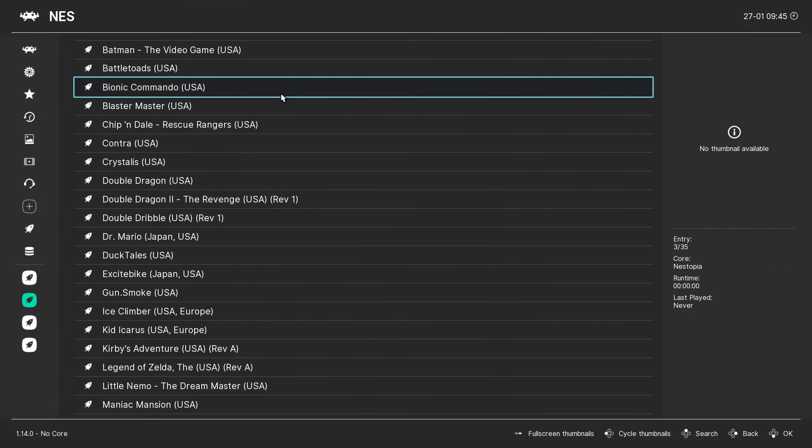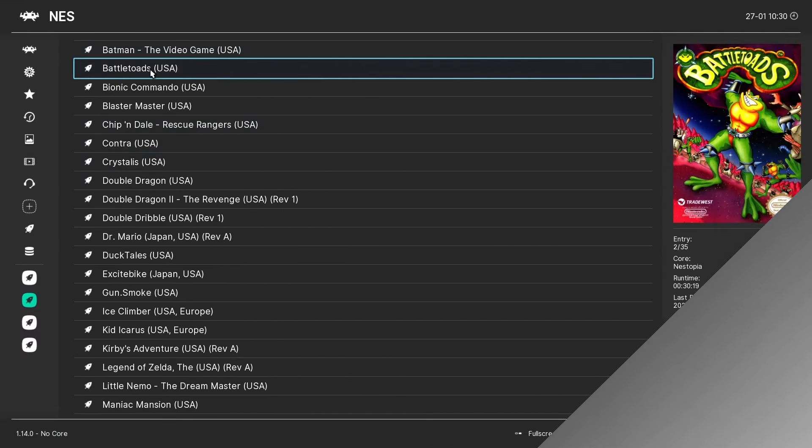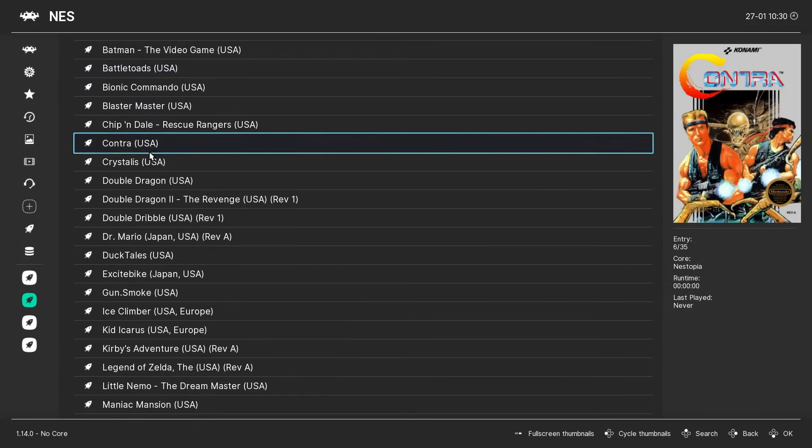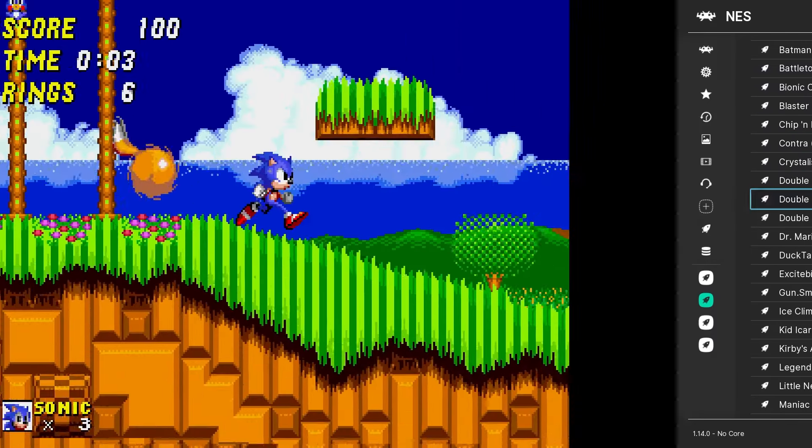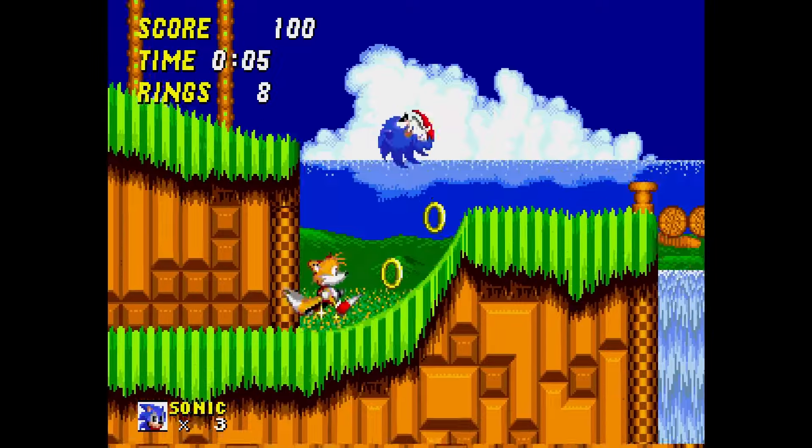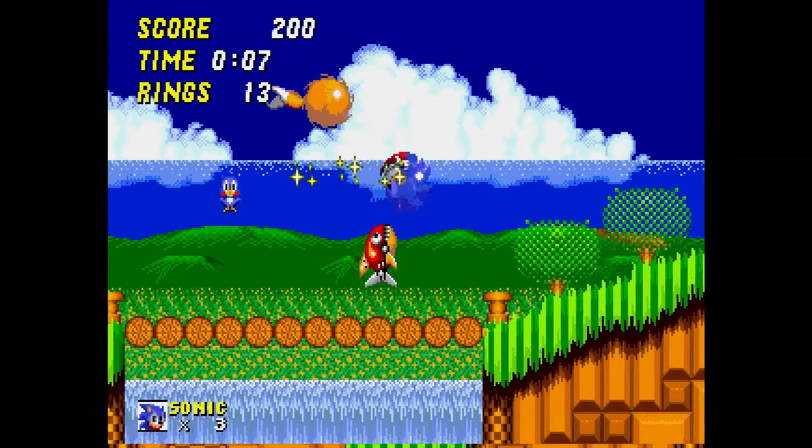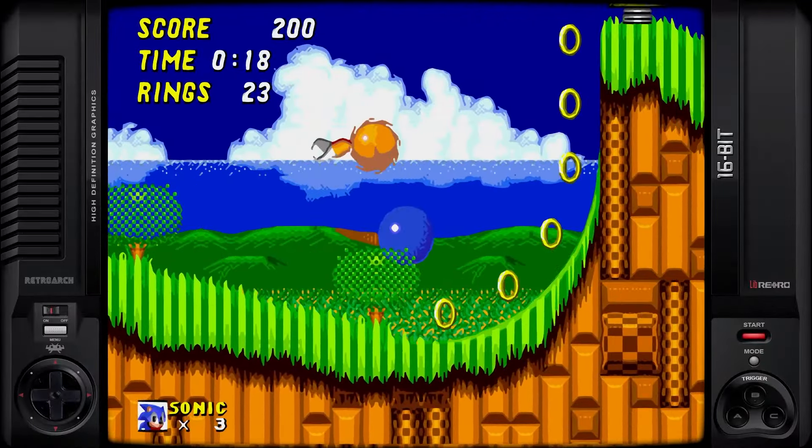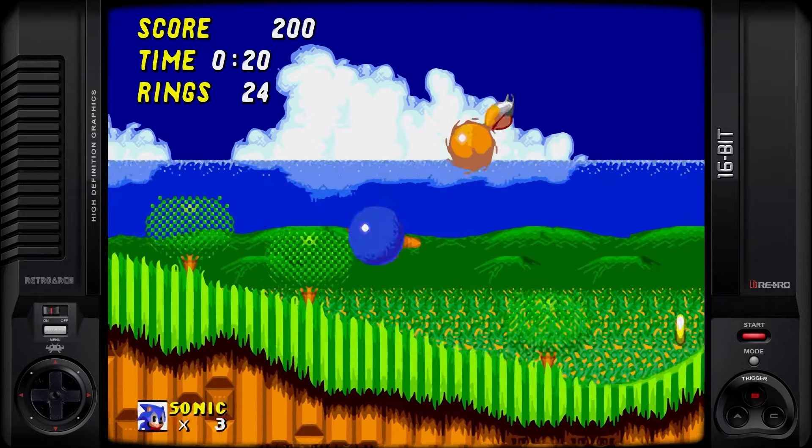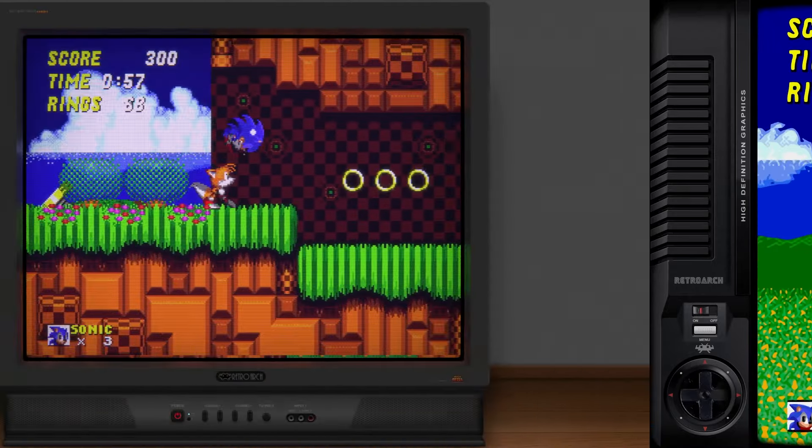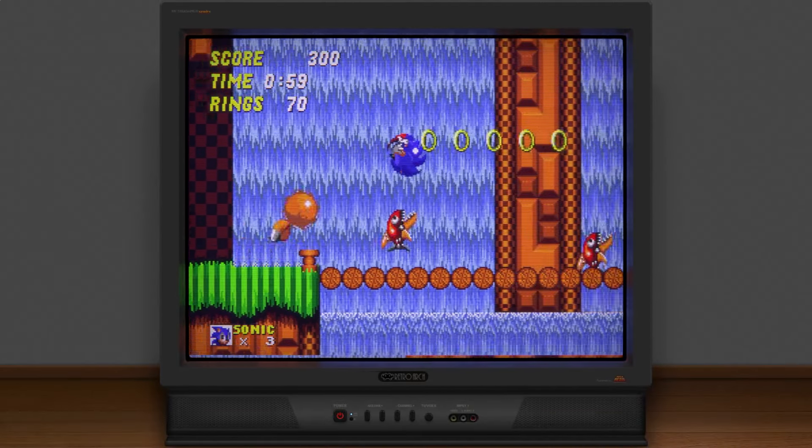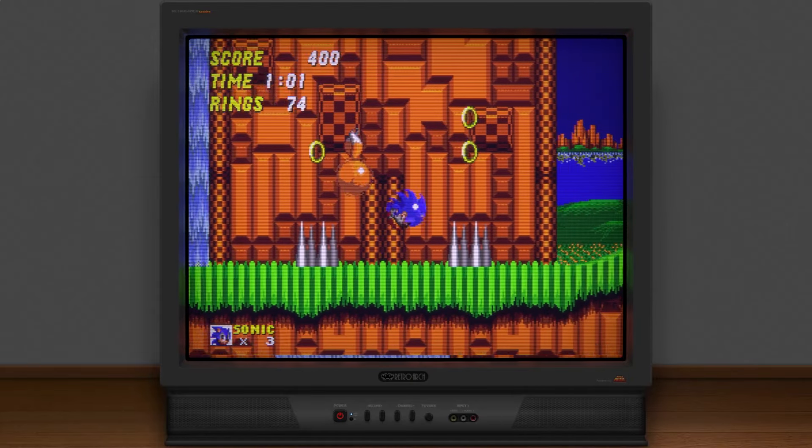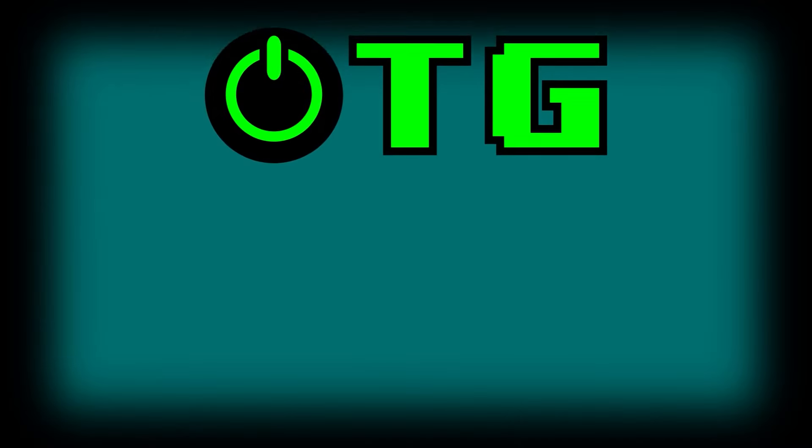Would you like your RetroArch playlist to show box art? Do you want your games to go from looking like this to this or even this? If so, stick around and I'll show you how.